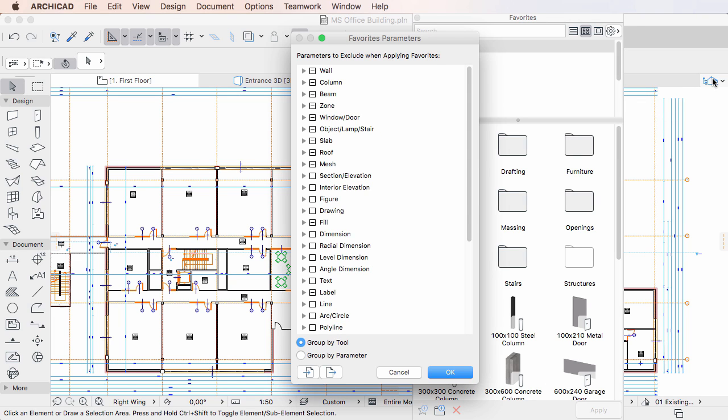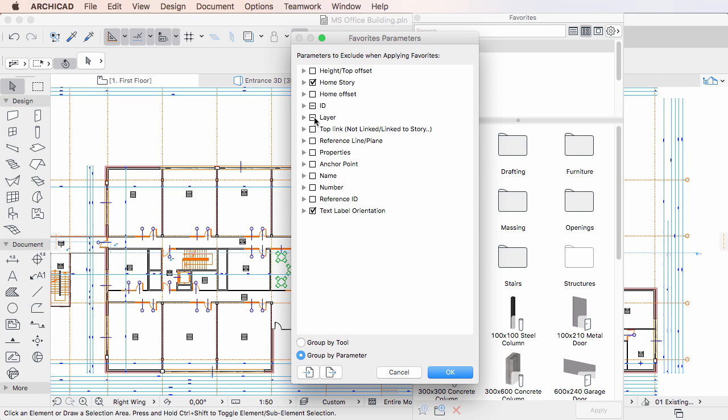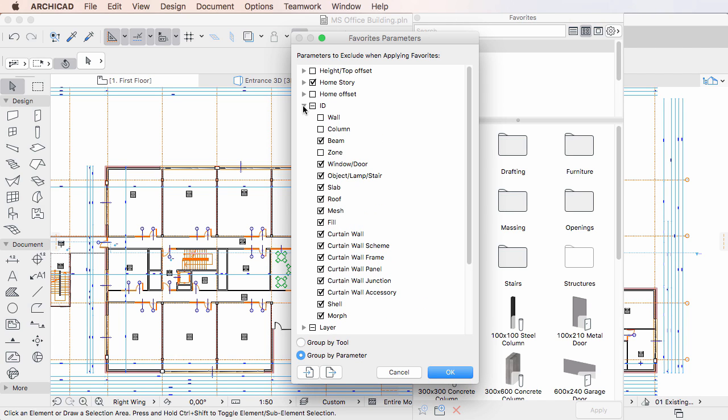In the appearing dialog, you can define which parameters to exclude when applying Favorites and transferring parameters of elements. This works exactly the same way as in previous versions.